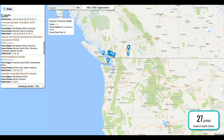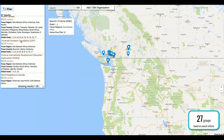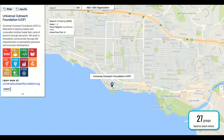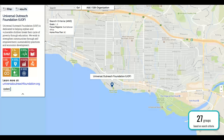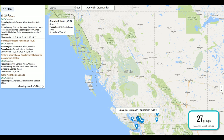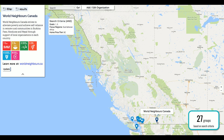Here we've got Universal Outreach Foundation — let's click on them. You'll see that the map has now zoomed in to this group's office, and the results panel has changed to show a little bit of information about Universal Outreach, the various SDGs that they're working on, and a link where you can learn more about them. You're able to click on pins at any point on the map. So let's also click on World Neighbors Canada to learn a little bit more about them as well.